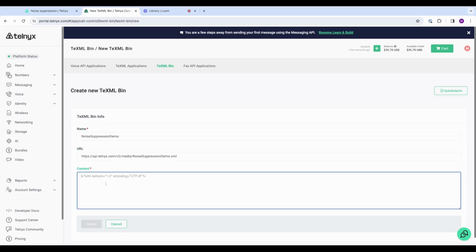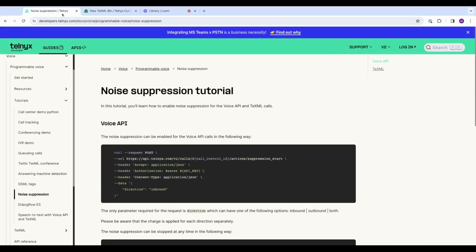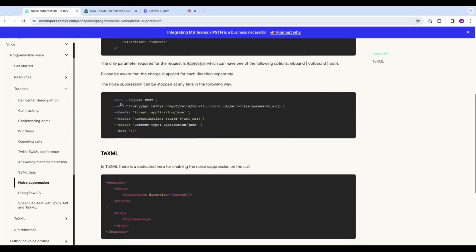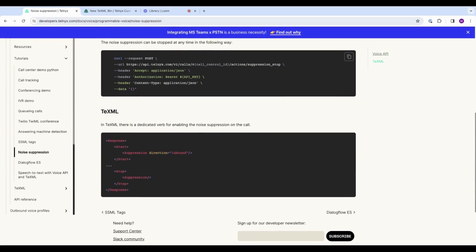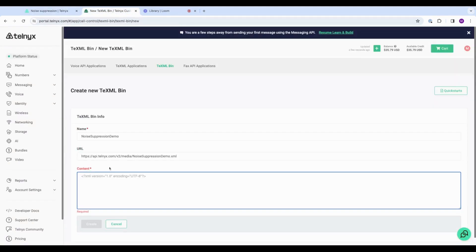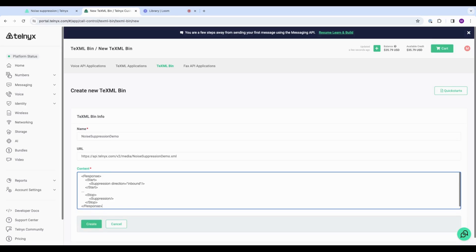And then for the content here, we're going to go to developers.telnyx.com and find the noise suppression tutorial, and then scroll down to TeXML, and then we'll copy this and simply paste it in here. Okay, here are the instructions for noise suppression. Now I will just paste a really simple script in here so that we can test it out.